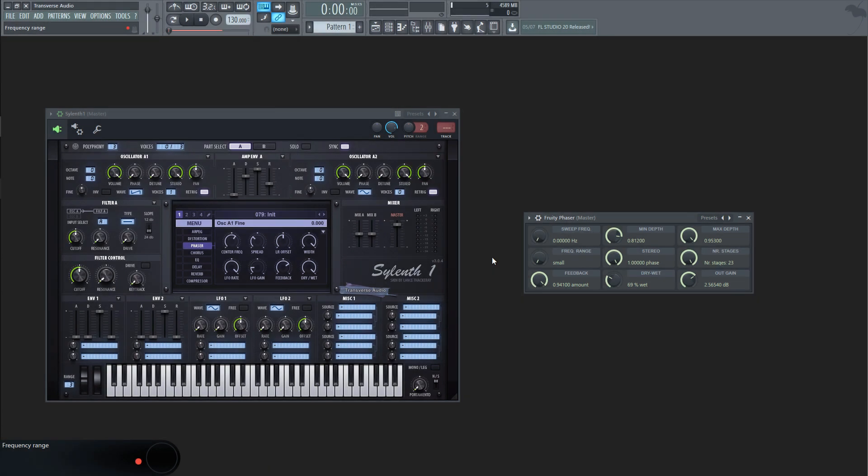You can change the frequency of the LFO in the phaser effect by using either a parameter called LFO rate or sweep frequency.